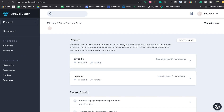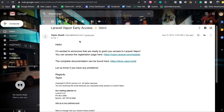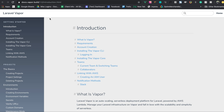Hi guys, I'm going to show you how to deploy a Laravel application to Laravel Vapor. First, I'd like to give credits to Sir Taylor or Twill for giving me early access to Laravel Vapor, which I just received a day ago. I've already registered, subscribed, and I'm accessing the complete documentation.